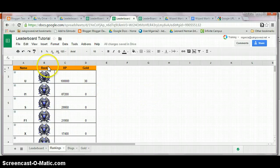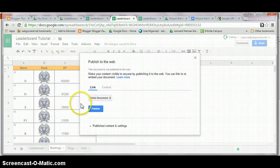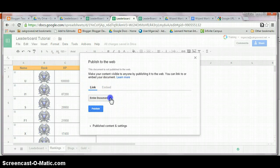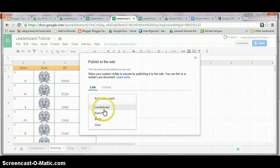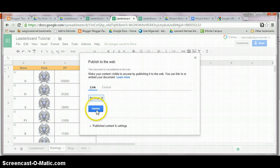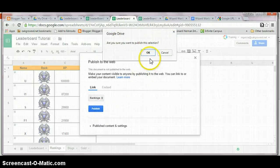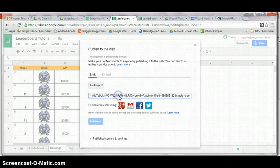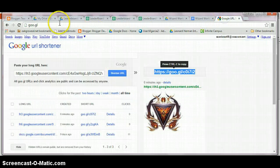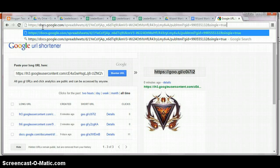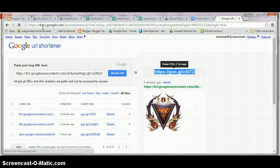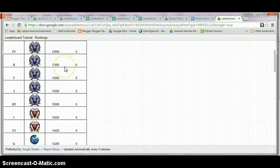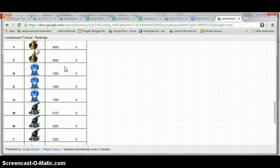Once you like what you have, it is simply a matter of publishing it. You don't necessarily want to publish the entire document. You can just go ahead and publish that particular page. You can share this link. Let's actually see what it looks like. There you go. Beautiful.